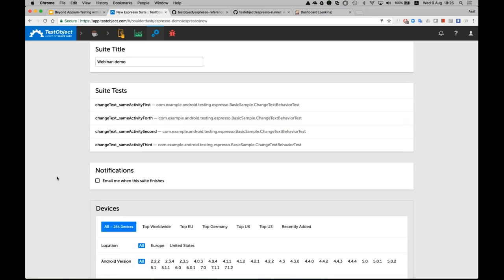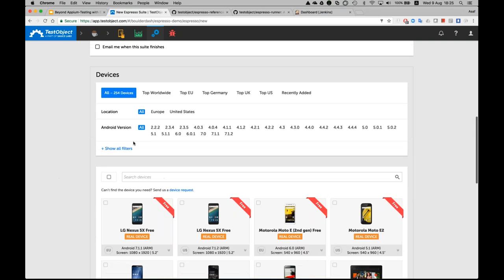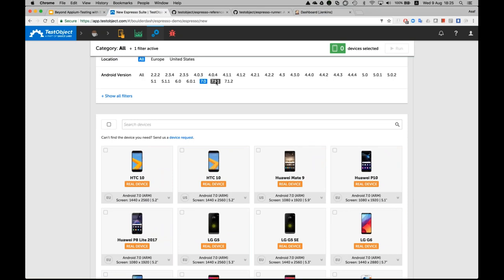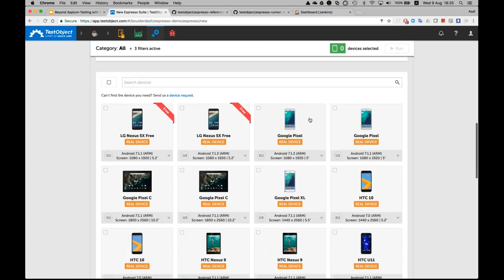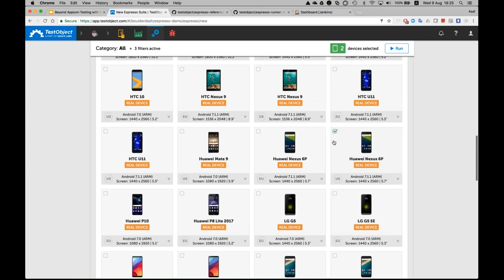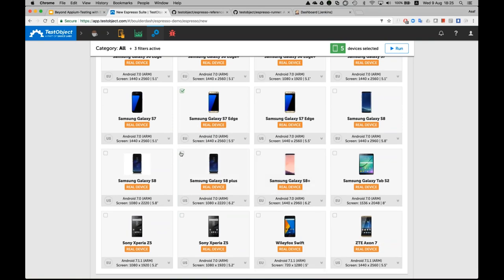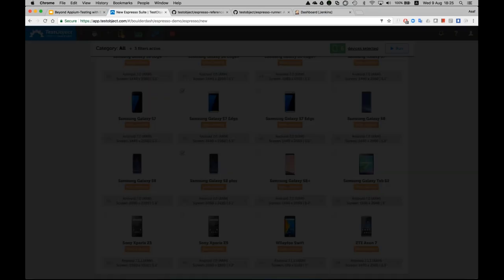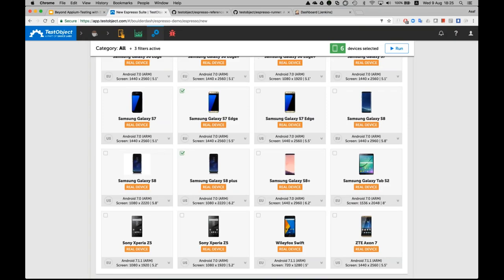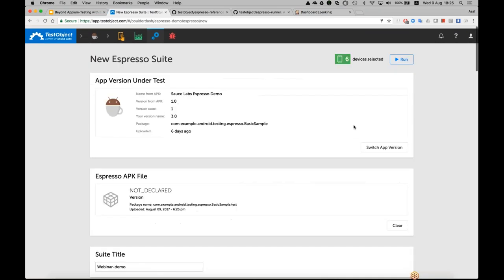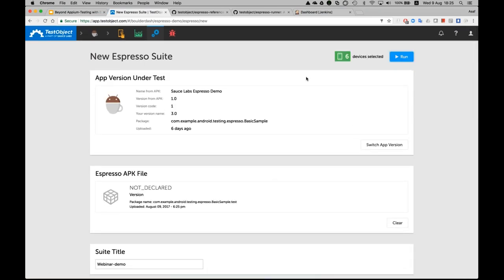Once you upload the application, you can now execute it against one Android device, or you can execute it against multiple devices in parallel — and this is very, very powerful. I have all the devices available to me as a user on the TestObject cloud. I can select several devices: for example, this Pixel device, a Huawei device, the LG V20, the OnePlus 5, Samsung Galaxy. You can select as many devices as you want to run in parallel. I apply that and start running this suite.